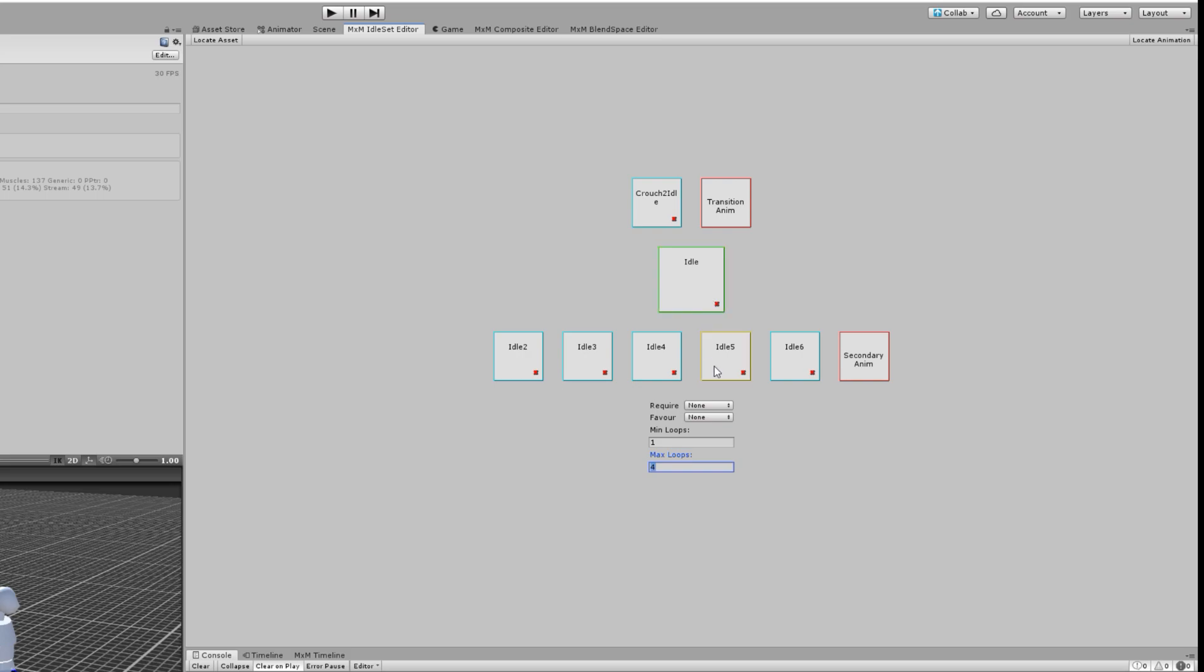Now the system will ensure that these secondary idles never play twice in a row unless it's the only one there. It'll keep trying to pick a different one each time, and it'll play this primary for x amount of loops between your min and max loops. So that's pretty simple.